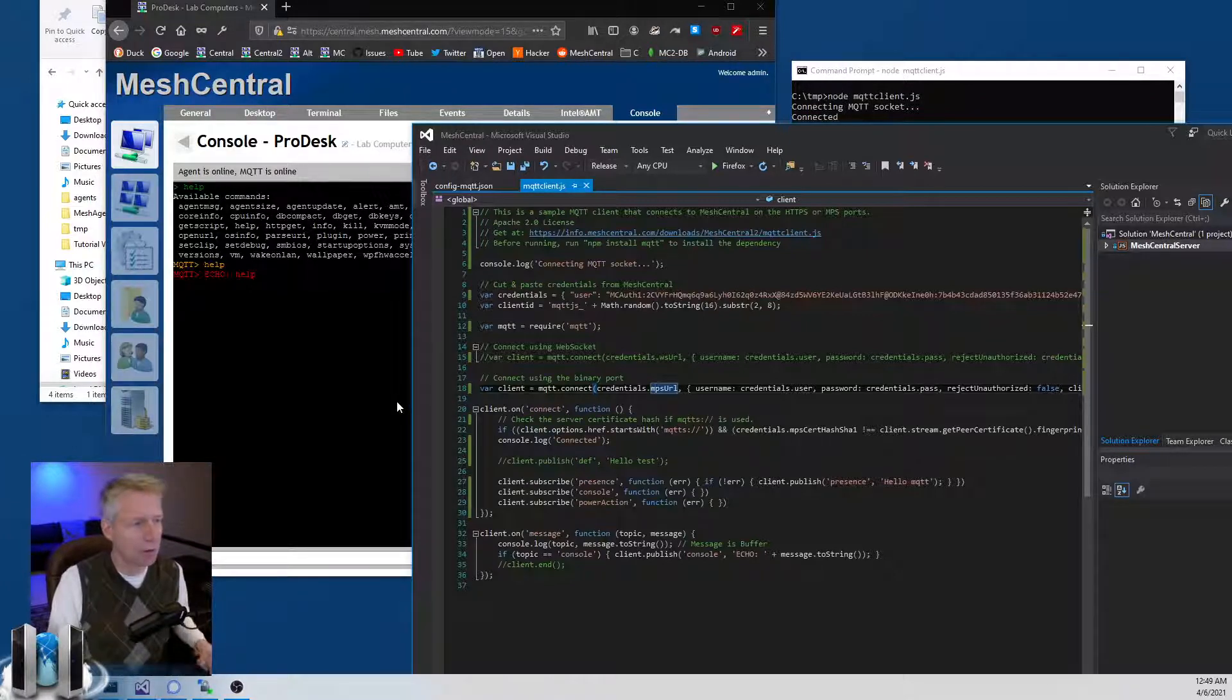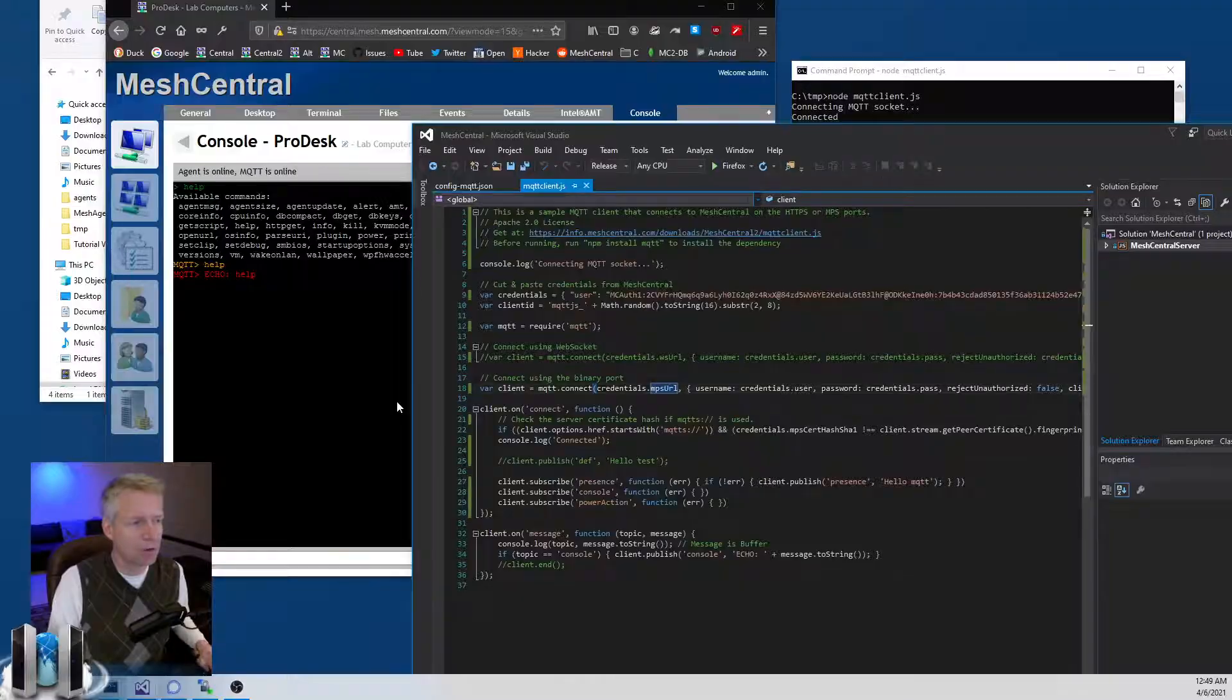I'm going to just recap here. Basically this is not a super documented feature - this is really intended for developers. It allows an MQTT channel to be connected for any given device. This can be used for additional things you want to do to that device, integrates with the console, integrates with the power actions of MeshCentral. Basically it's a developer toy that you can use to do a whole bunch of stuff. Hope you like it, thanks.